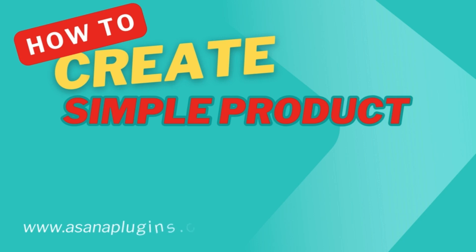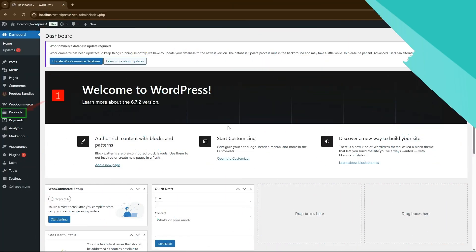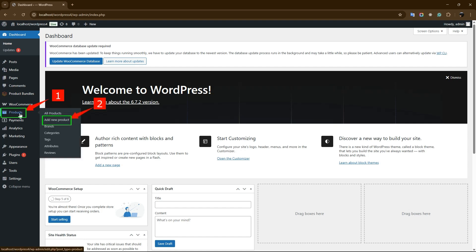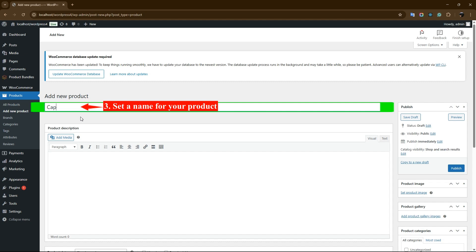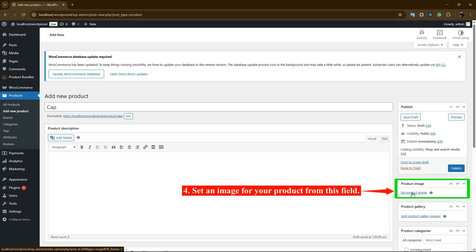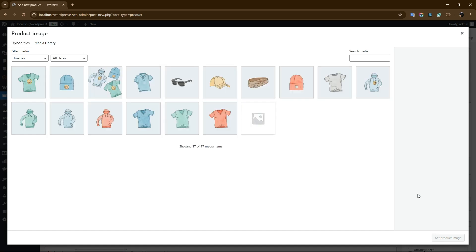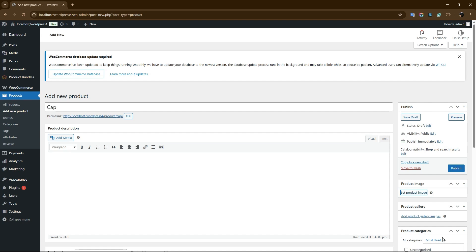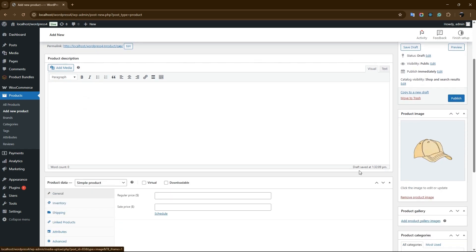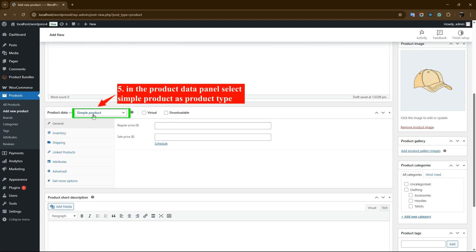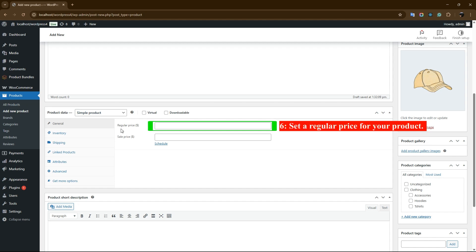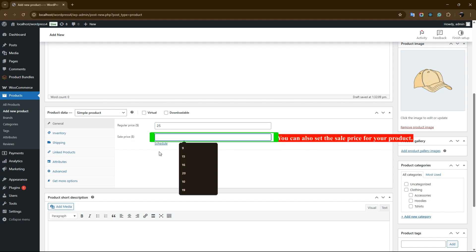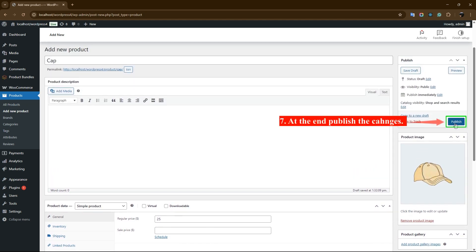How to Create a Simple Product in WooCommerce. Navigate to WooCommerce Products and click on Add New Product to create a new product. Set a name for your product. Click on Set Product Image from the right sidebar and select an image for your product. In the Product Data panel, select Simple Product as the product type, and set a regular price. You can also set a sale price for your product.